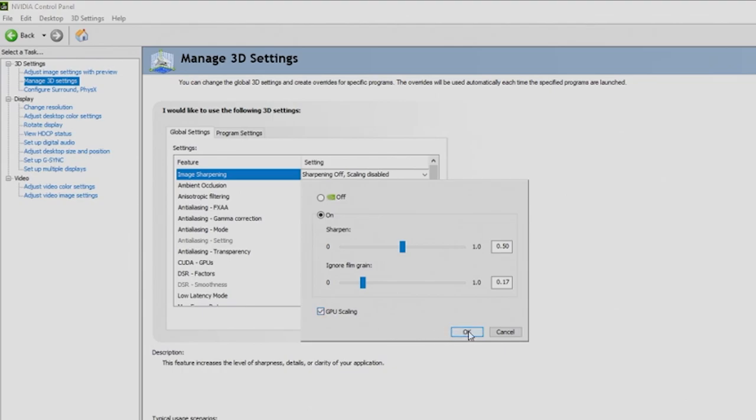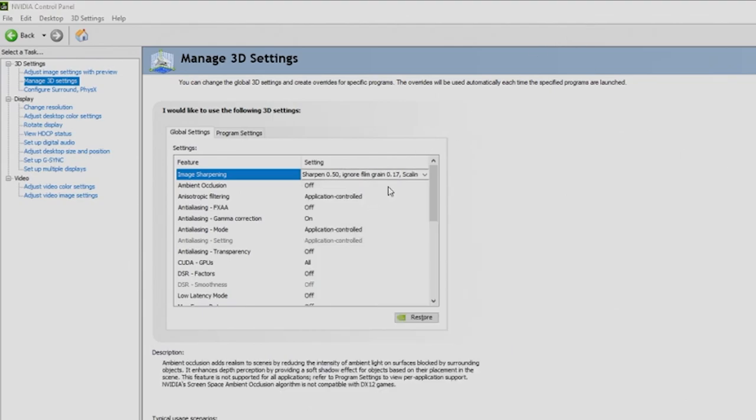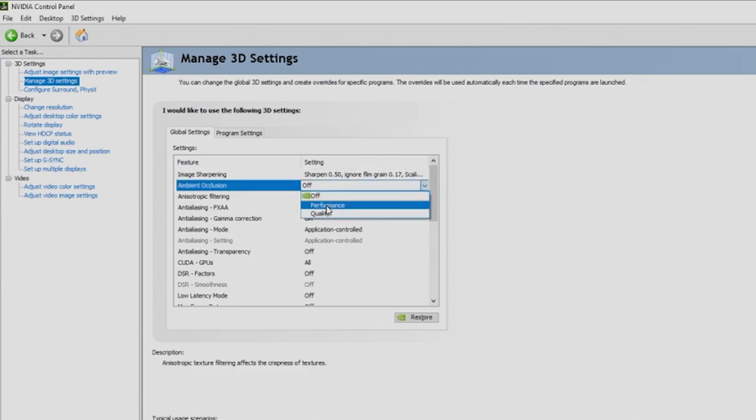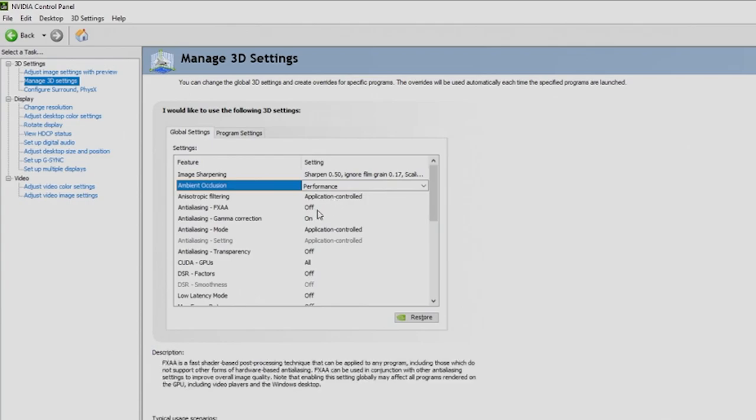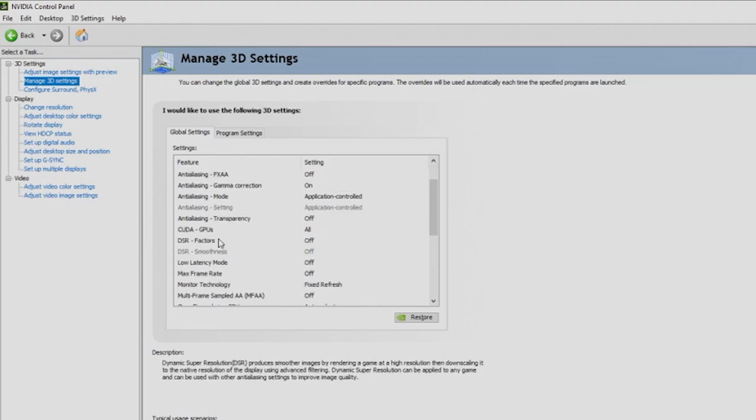GPU scaling should be on to get the most out of the blend of visuals and FPS. Next is ambient occlusion, which is recommended to have on for performance. For the filtering, you're going to leave that on application controlled. All your anti-aliasing will be off or application controlled. Your CUDA GPUs, we're going to leave that to all.